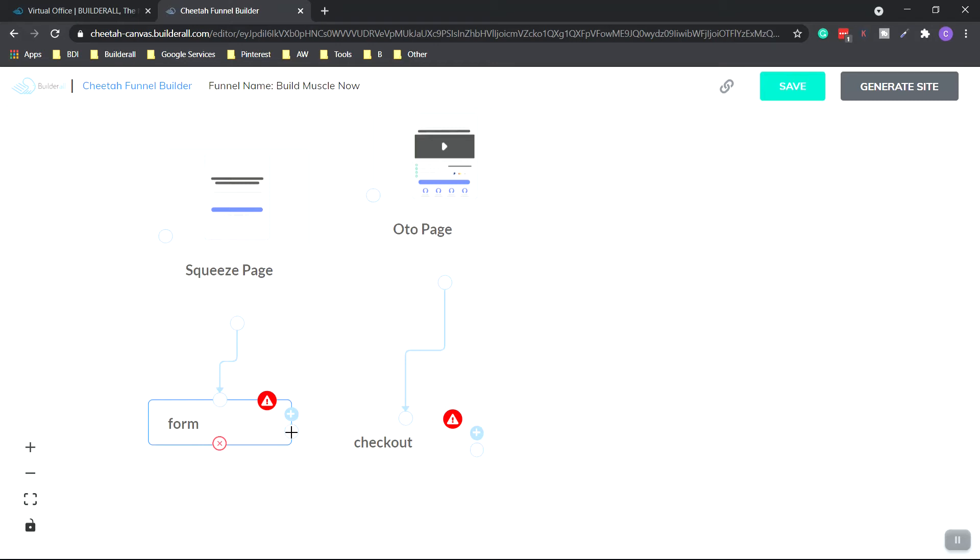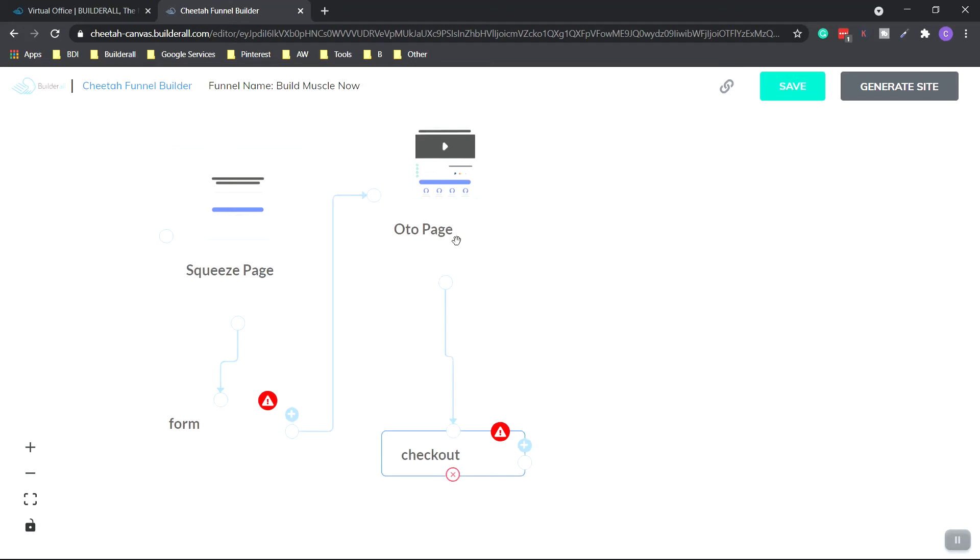So we click this white circle and hold and drag. And we add it to the other white circle. And now they're connected. So the one-time offer is usually a small sales offer that they can go ahead and opt in.